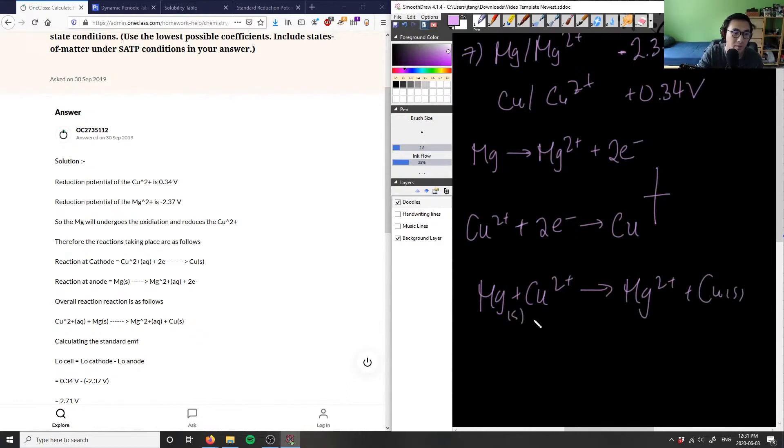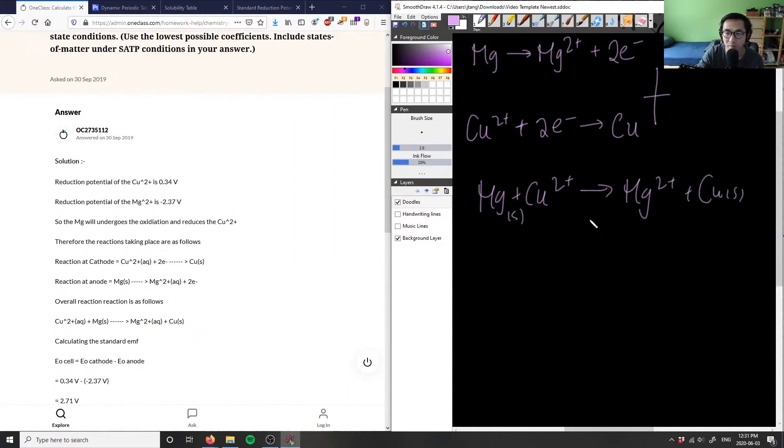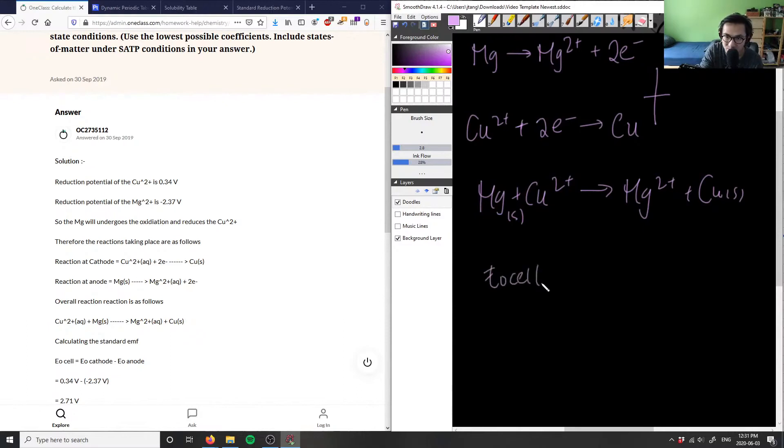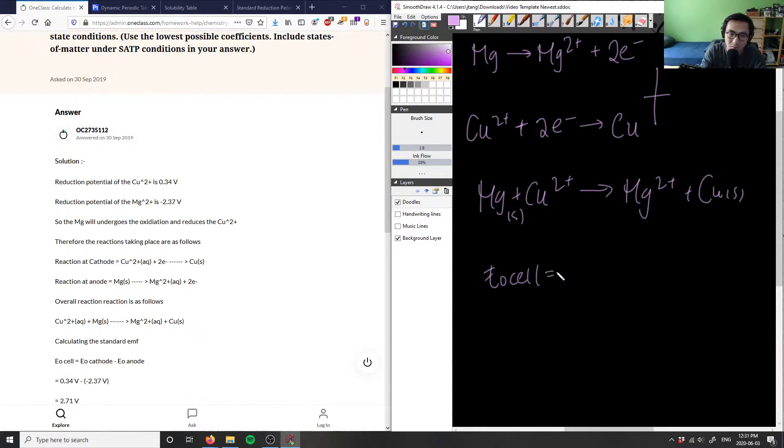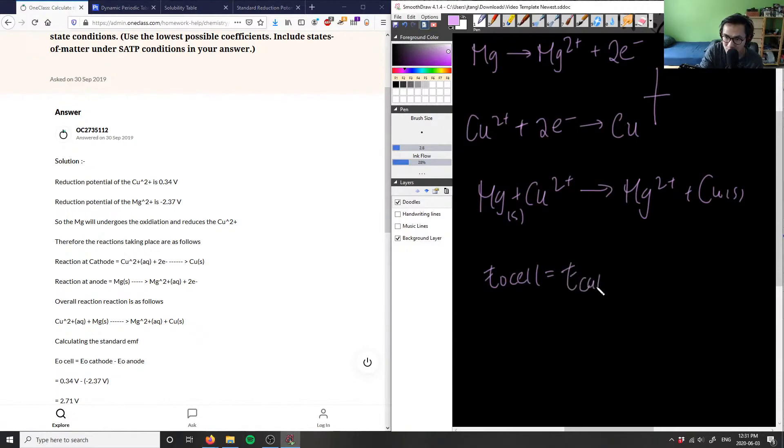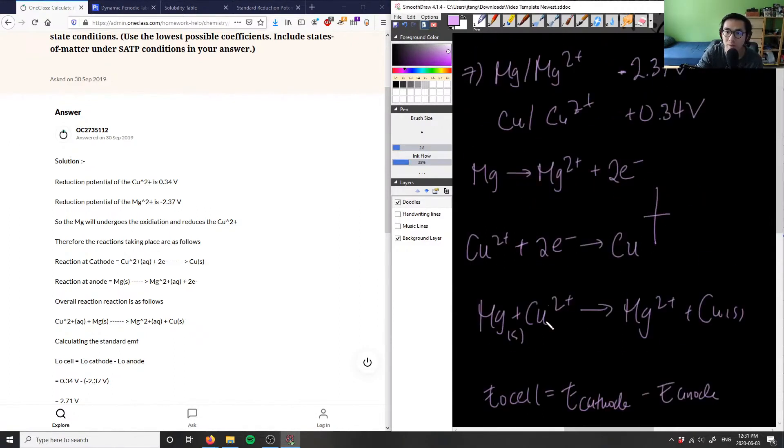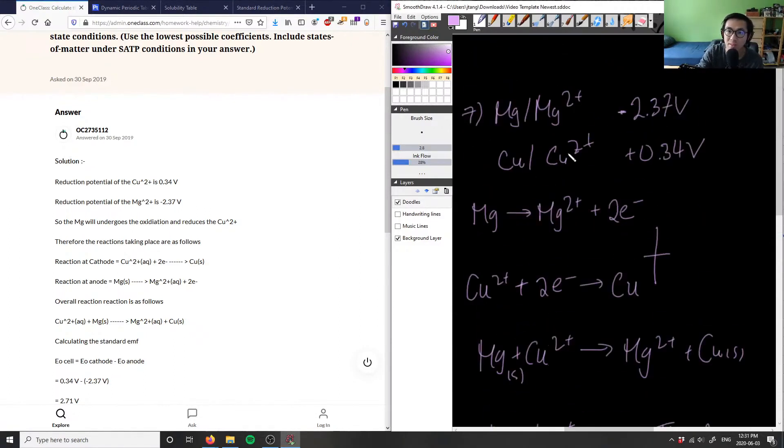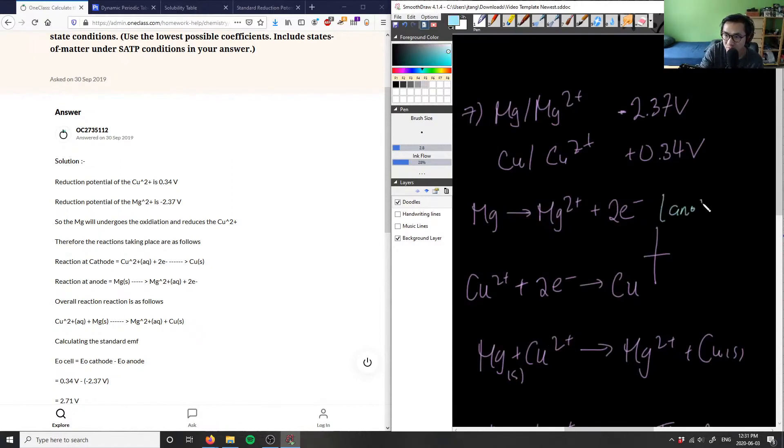And then finally, we can now calculate the standard potential. So we know that E° cell is simply the cathode minus anode here. And as you can see, it's given like so, which is great. And as we said before, this here is the anode.